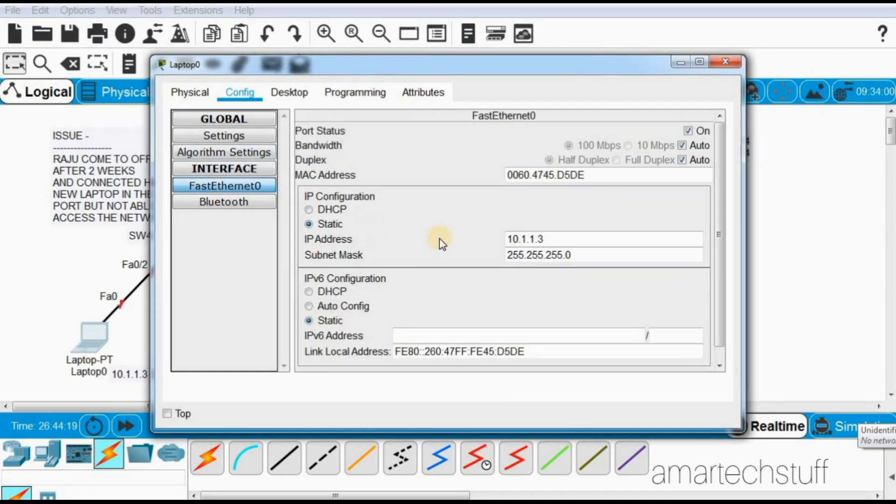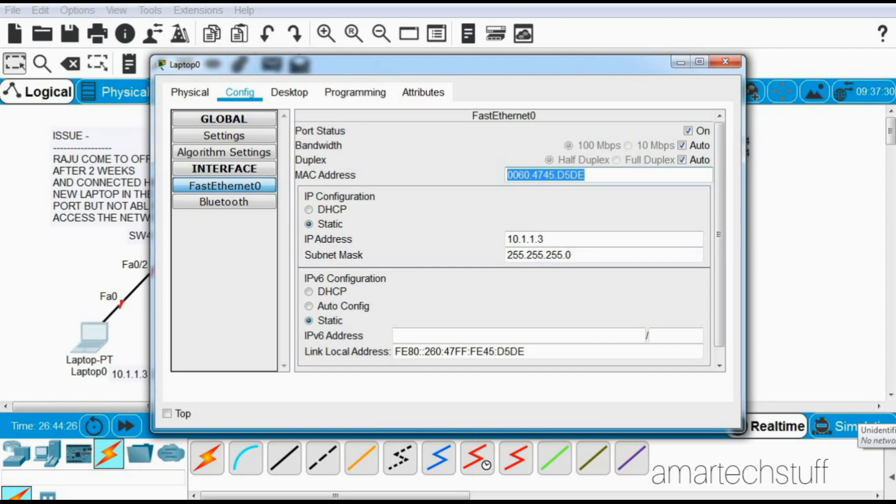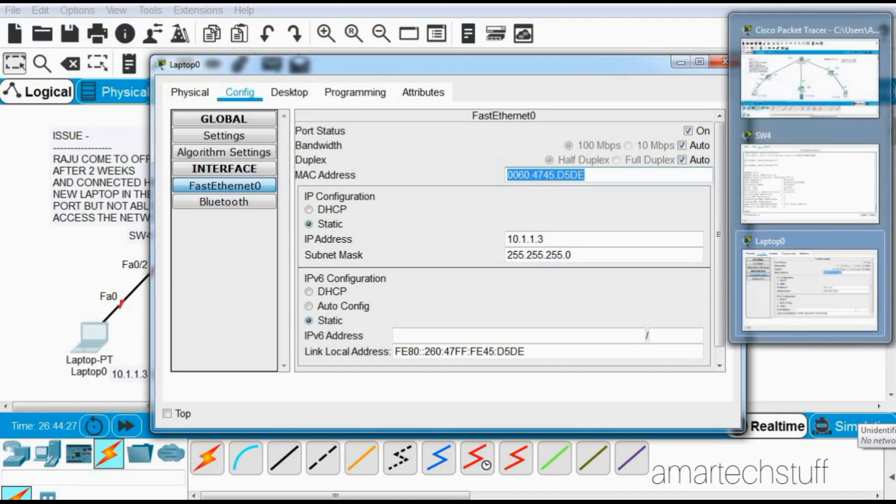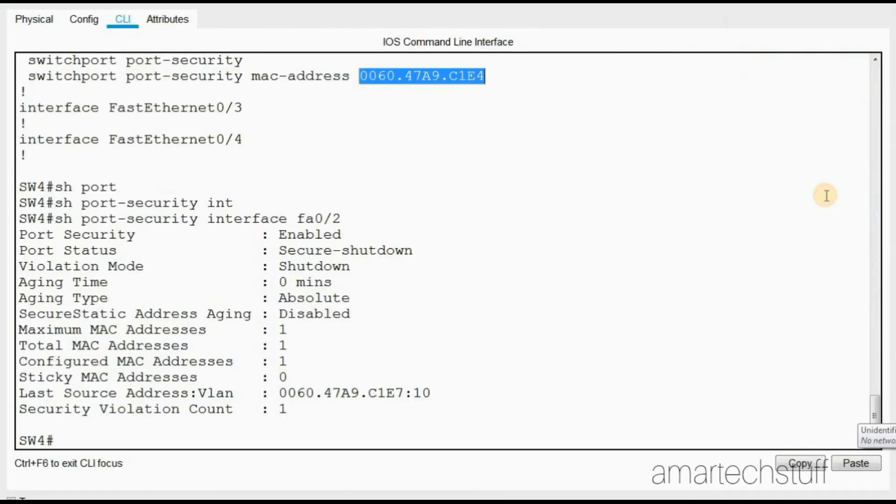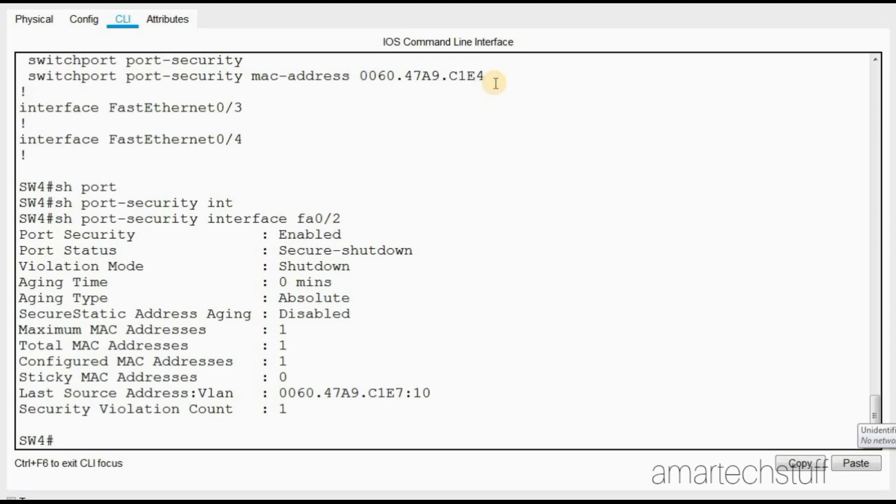This is the MAC address which is ending with DEDE. You can check over here the MAC address is something different - it is C1E4. So it is different.